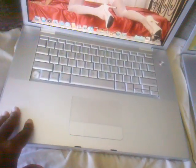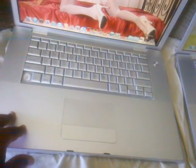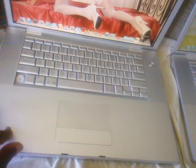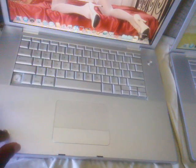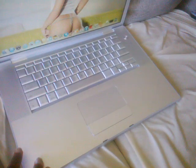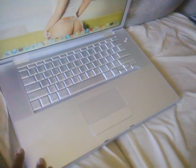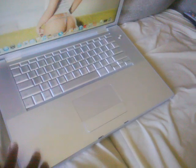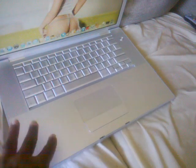This is an Intel Core 2 Duo 2.16 gigahertz, this is the Intel Core 2 Duo 2.4 gigahertz. This is a 2008, this is a 2007 model. Let me show you the Serato.